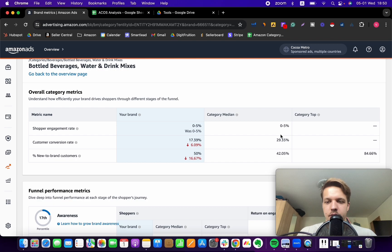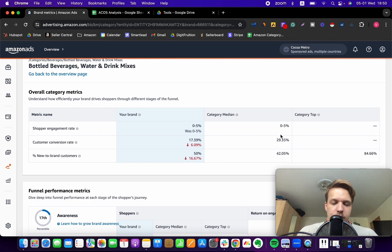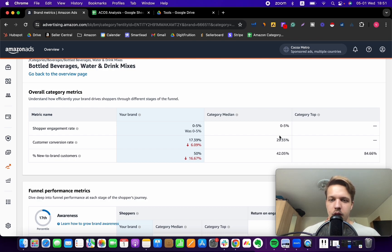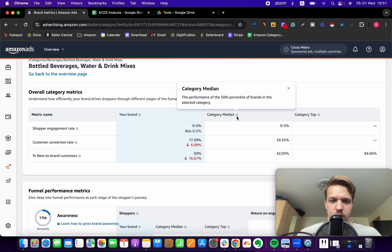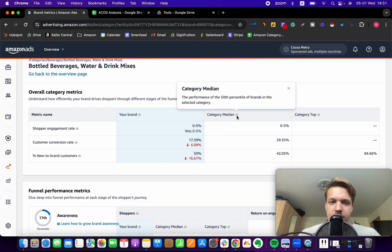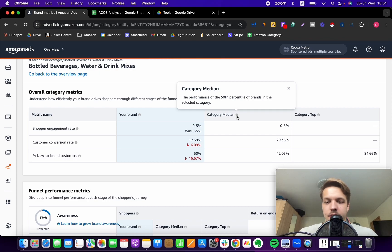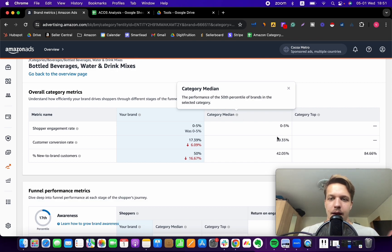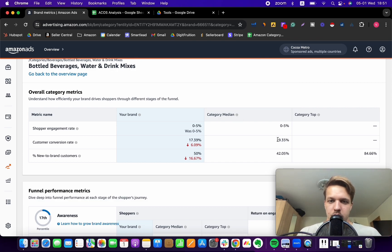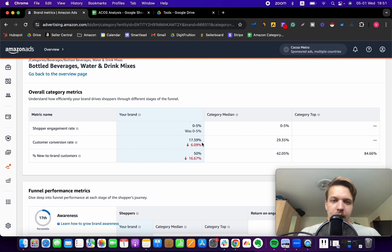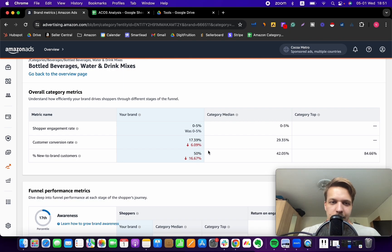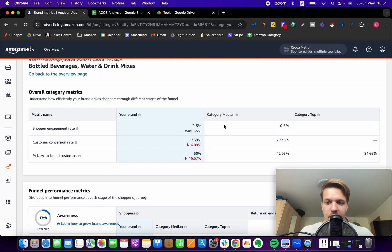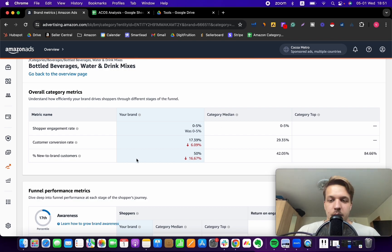If your conversion rate is lower than the category medium, if I hover over this explanation mark, it says the performance of the 50th percentile of brands in the selected category. So that means 50% of brands, all of those brands combined, they have an average of 29.35% conversion rate. So if I'm not even reaching this number, meaning that I am converting less than my competition, it's just terrible because I will not be able guys to keep spending more money. Because no matter how much money I spend,